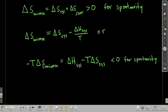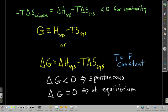Because the condition for spontaneity is that delta S of the universe has to be positive, negative T times delta S must be negative — less than zero — for spontaneity. In other words, delta H of the system minus T times delta S of the system must be less than zero. So Gibbs defined a function G as enthalpy of the system minus T times the entropy of the system. The change in G — Gibbs free energy — equals delta H minus T times delta S at constant temperature and pressure.